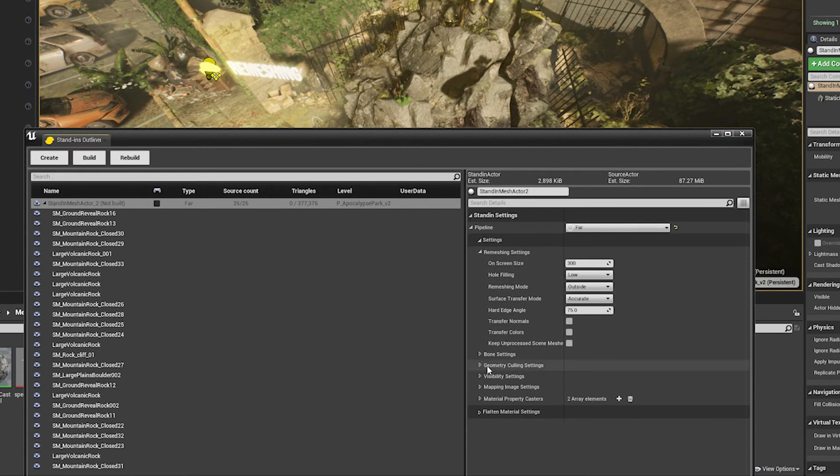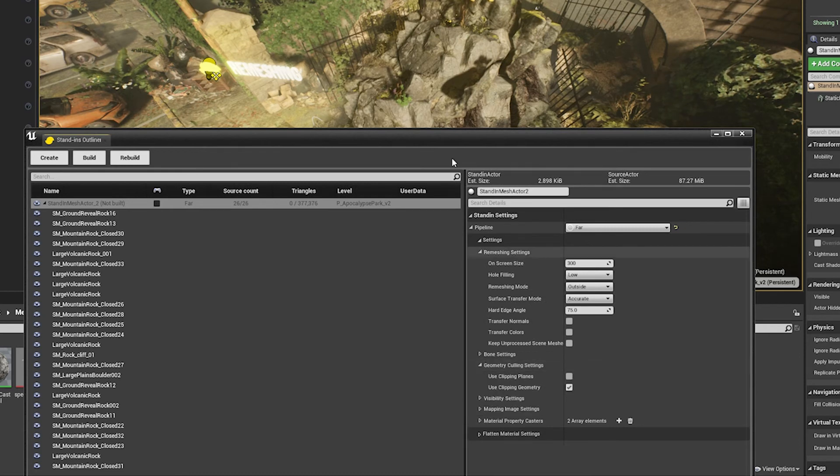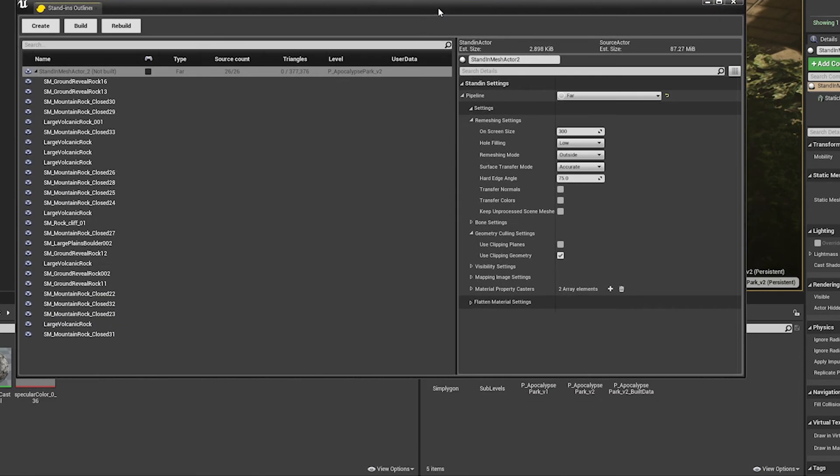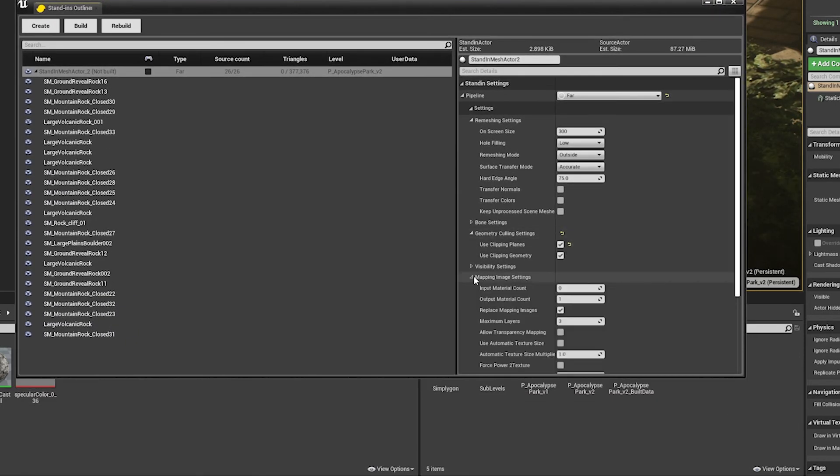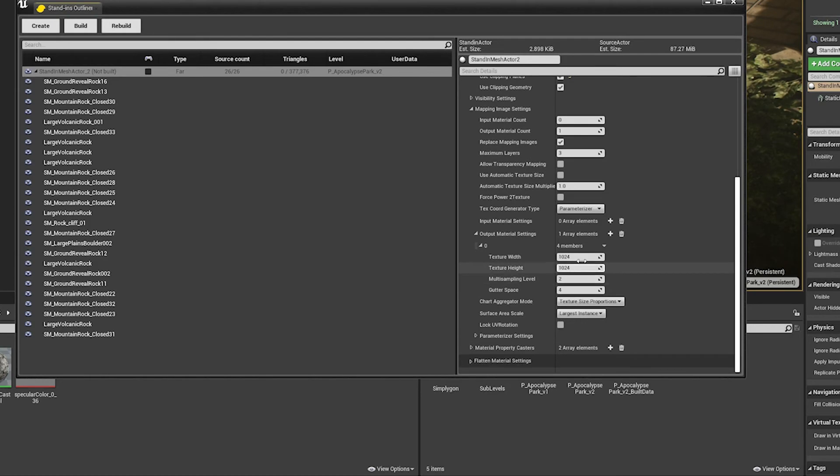Under Geometry Culling Settings, I'll make sure Using Clipping Planes is checked. Finally, in the Material Settings, I'll leave this at 1024, which is what we used previously.